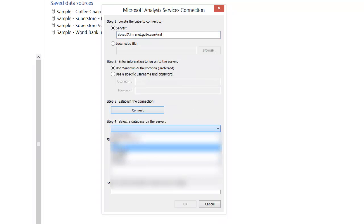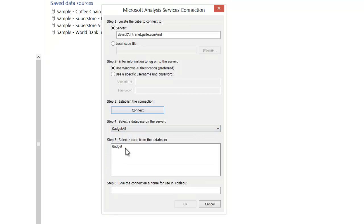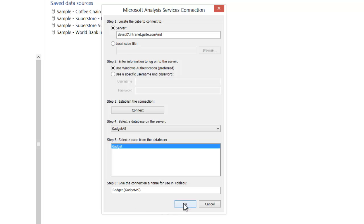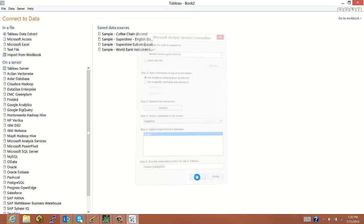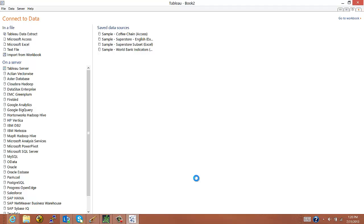and select the database that I want to connect to. That'll enumerate what cubes are in the database. I want this one called Gadget. And this friendly name is fine. And then click OK to make the connection.